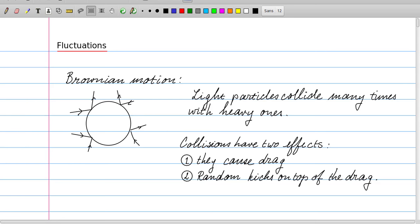The effect of collisions by the light particles with the heavy ones is twofold. First, the heavy particle feels a drag: if it moves at some speed through the liquid it will experience more head-on collisions than kicks from behind, and its speed will slow down. So the first force is a drag force. On top of the drag, it will feel random kicks in all possible directions — even when the particle has come to rest and there is no drag, there will still be random kicks.